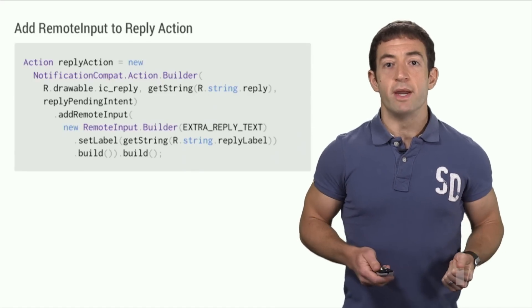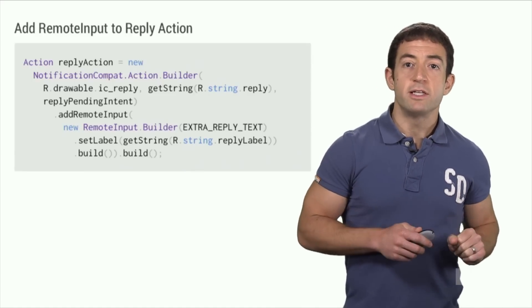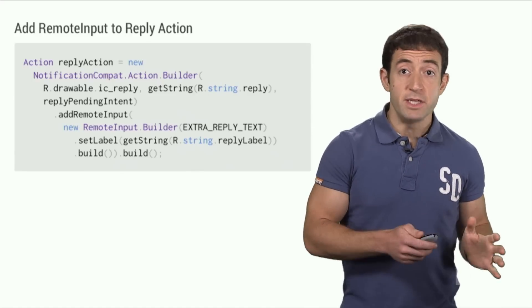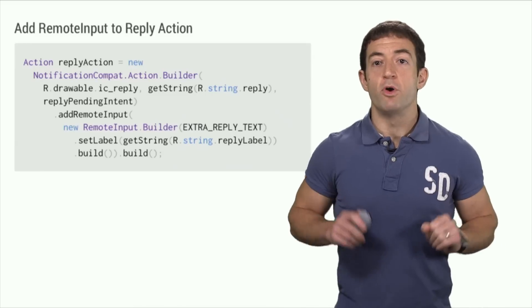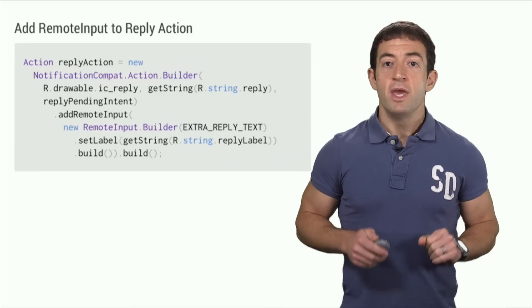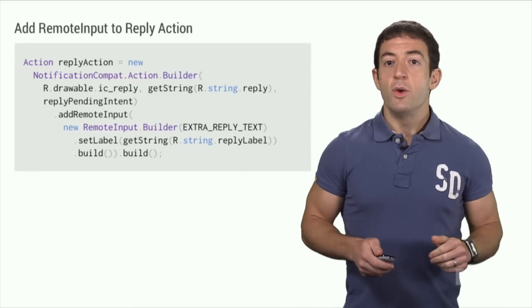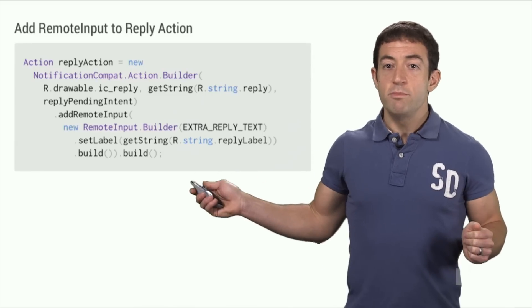The Android Notification API now lets you annotate a notification action with a remote input, which tells Android Wear that you'd like to collect a bit of freeform text via speech before performing the action. When we build a notification in Gmail, we attach a remote input to the reply action.